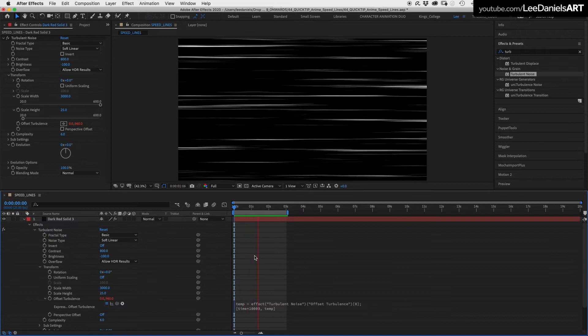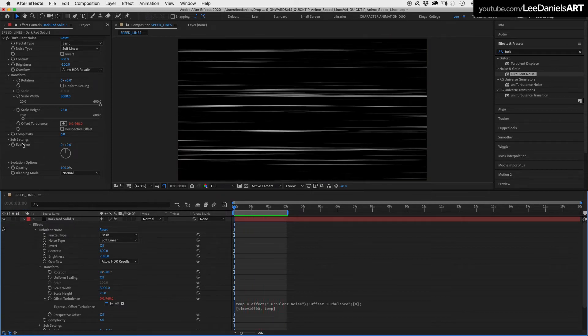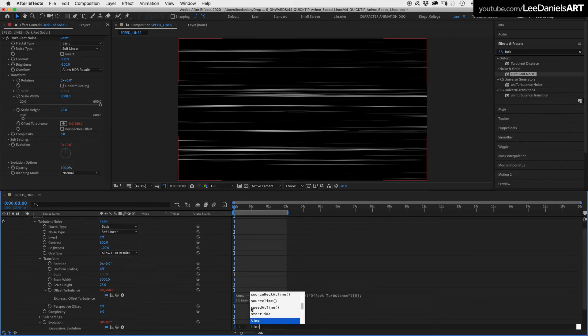To add some variation, hold down the Alt key and click on the Evolution. In the expression that appears, type in Time multiplied by 3000.